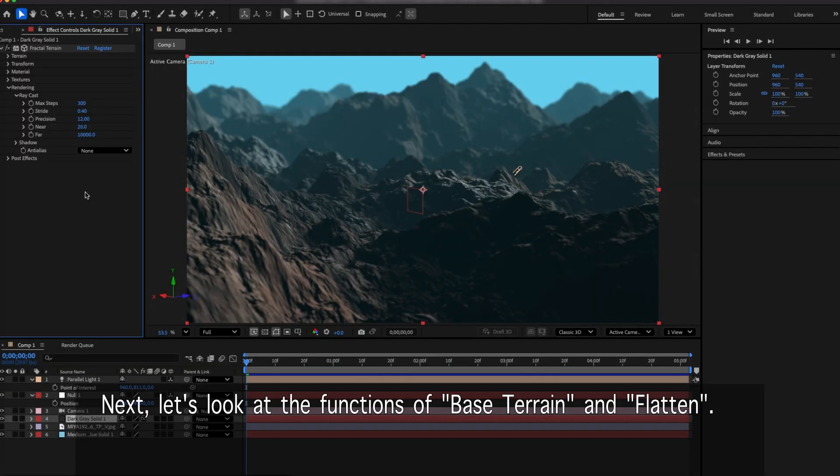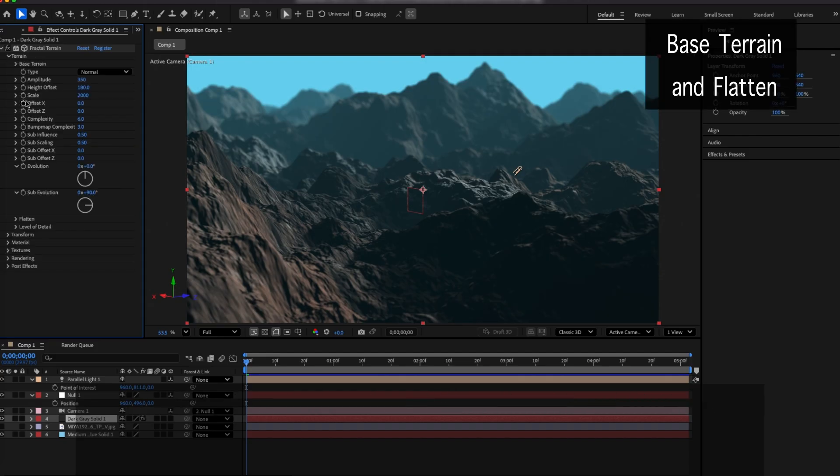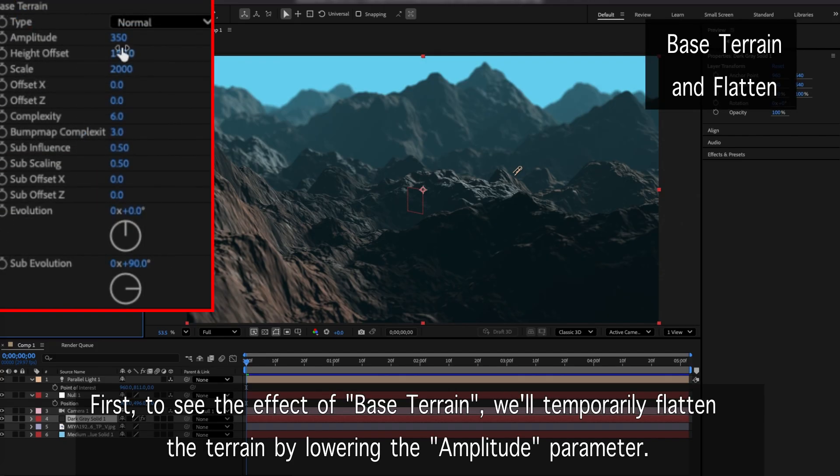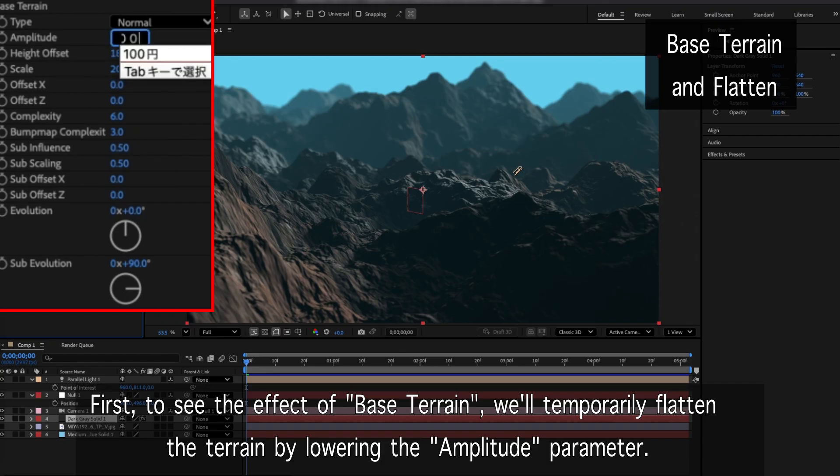Next, let's look at the effect of base terrain and flatten. First, to see the effect of base terrain, we'll temporarily flatten the terrain by lowering the amplitude parameter.